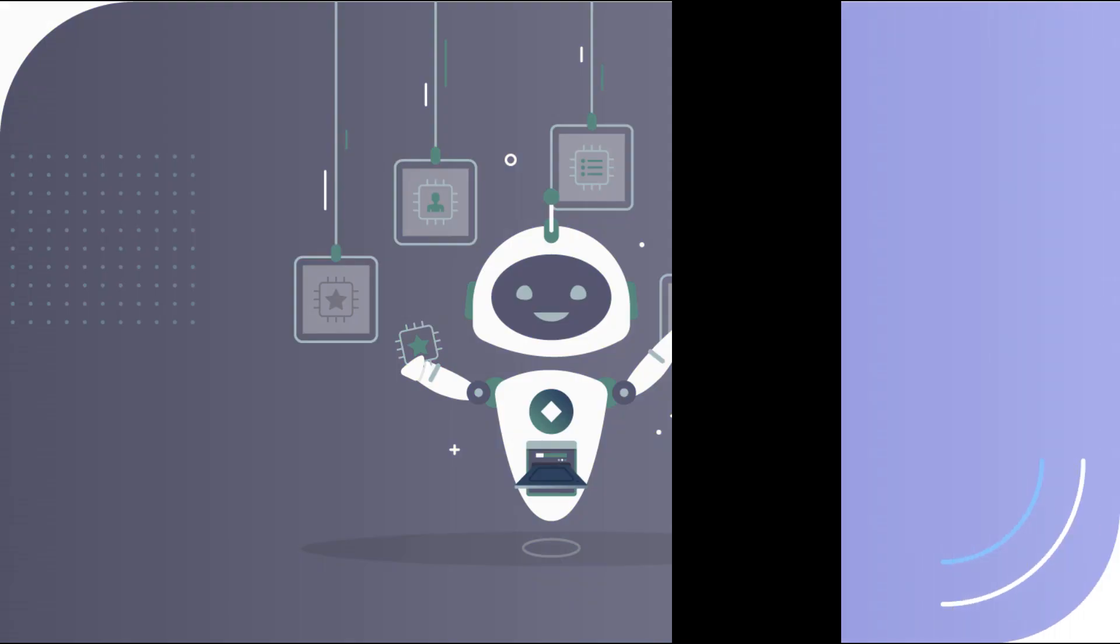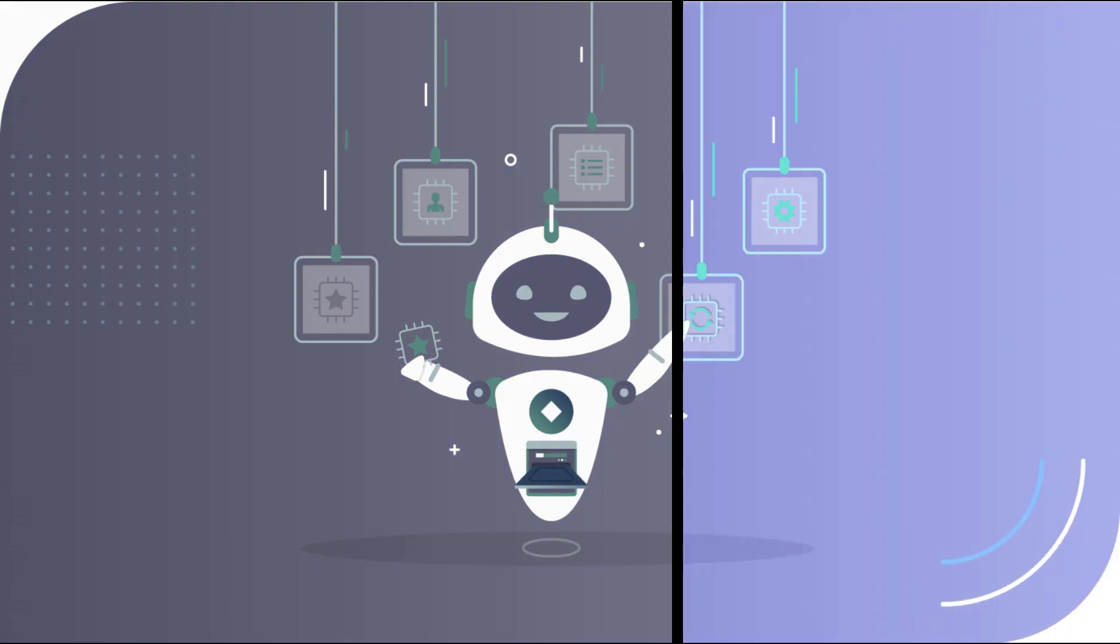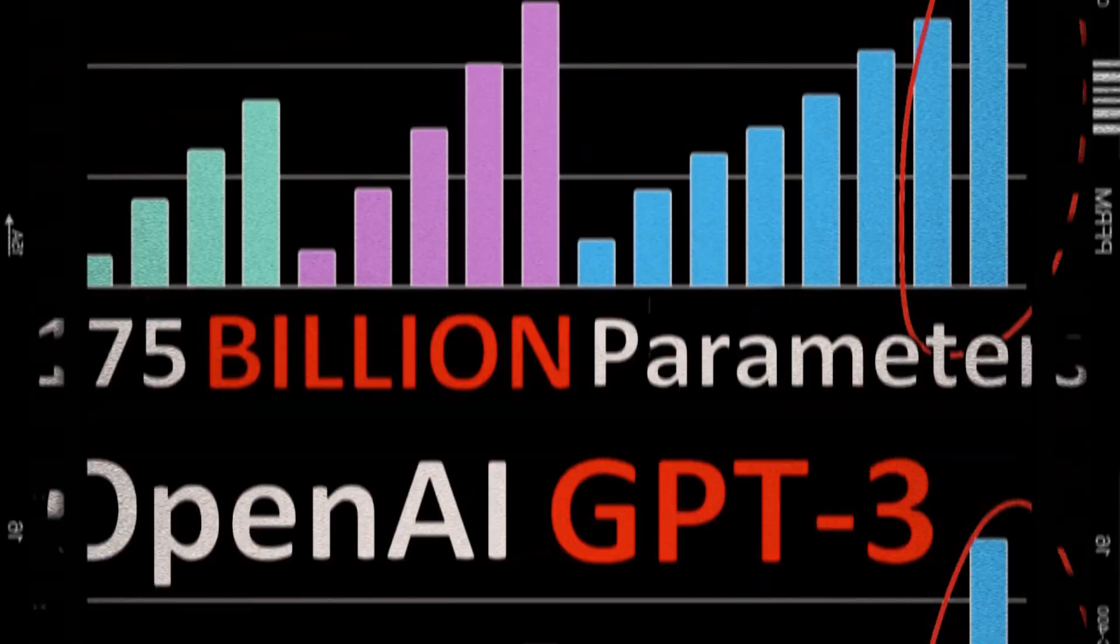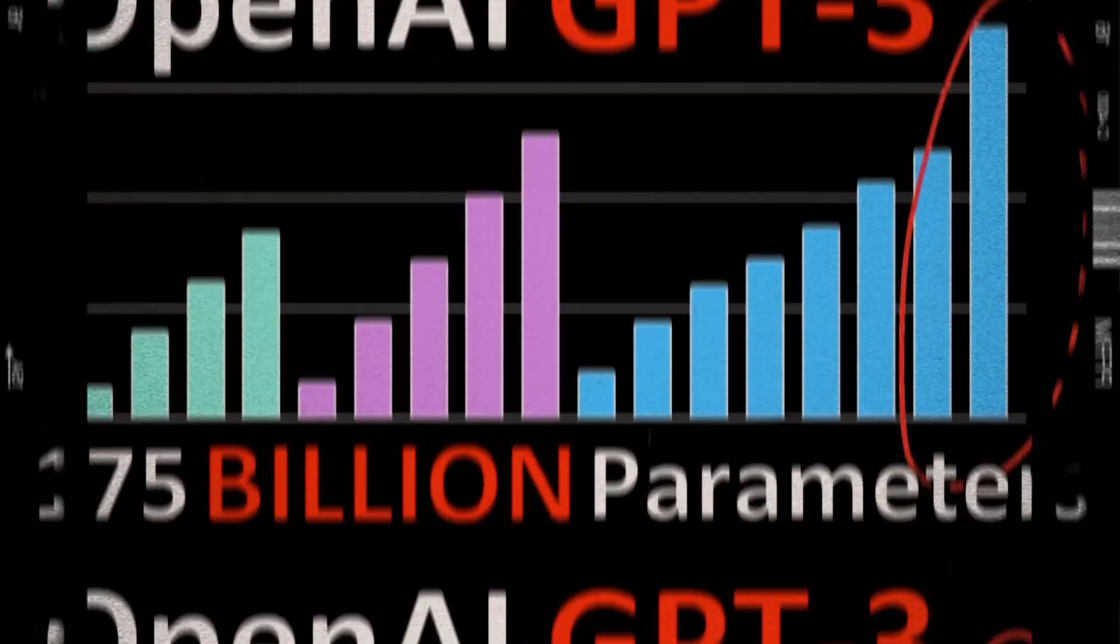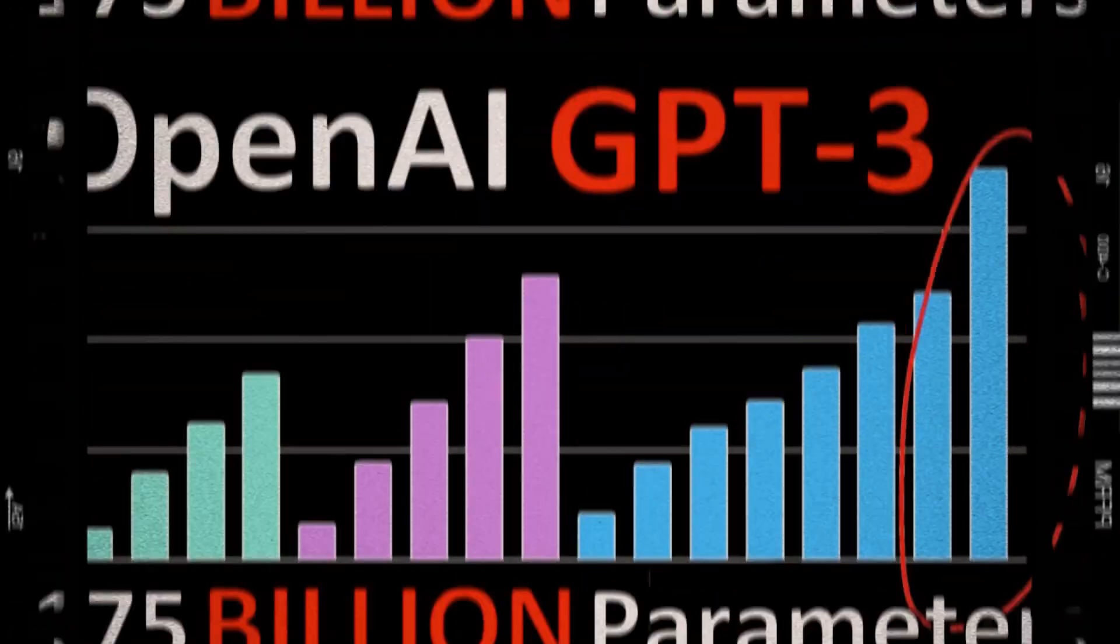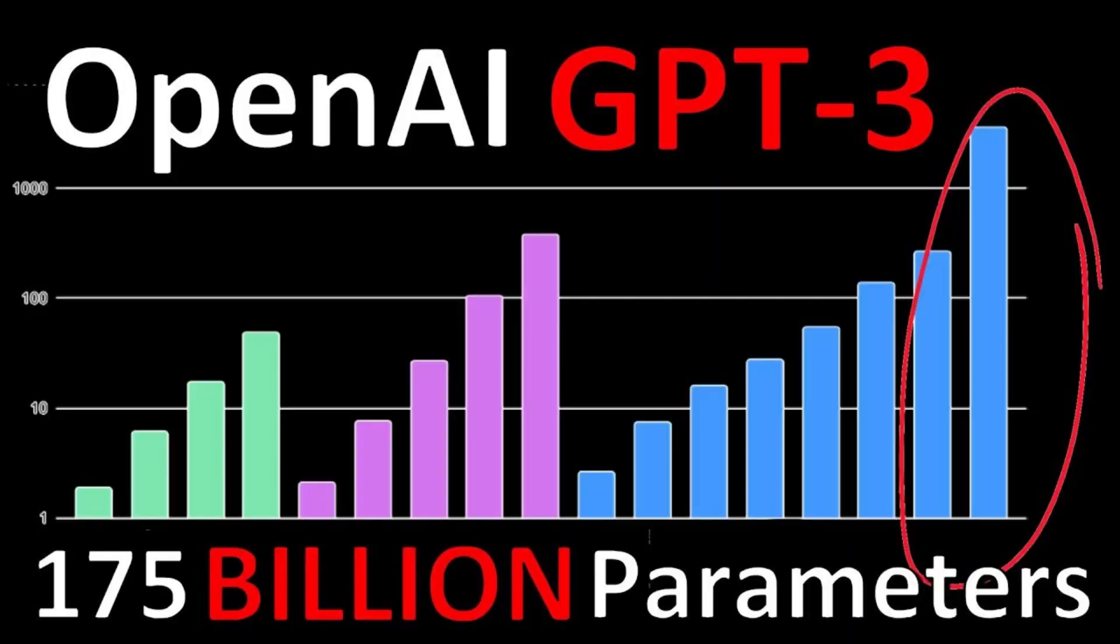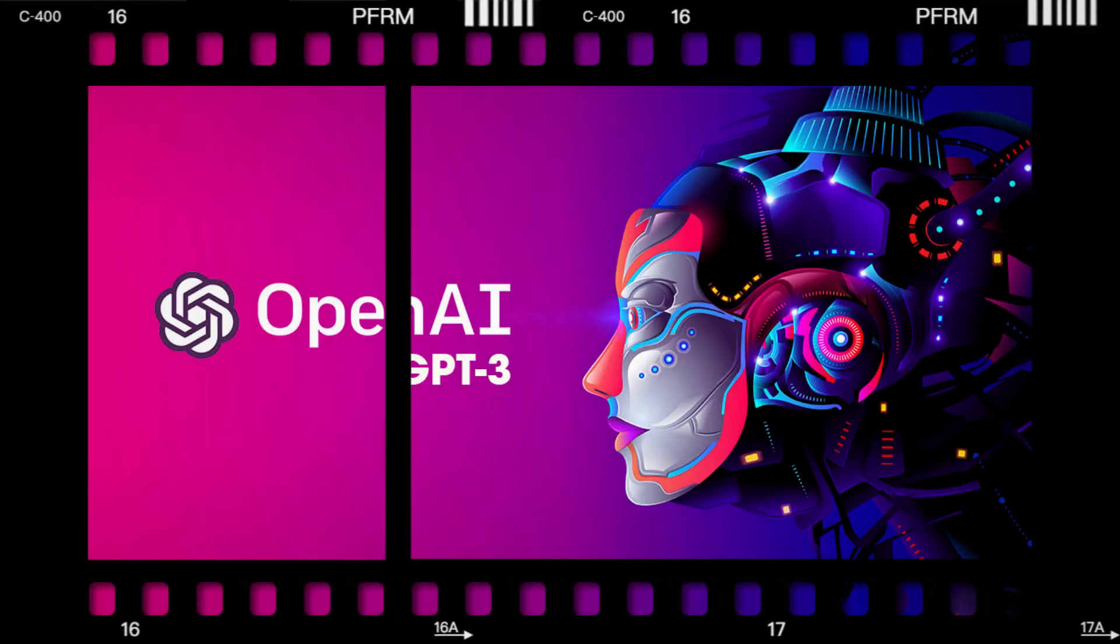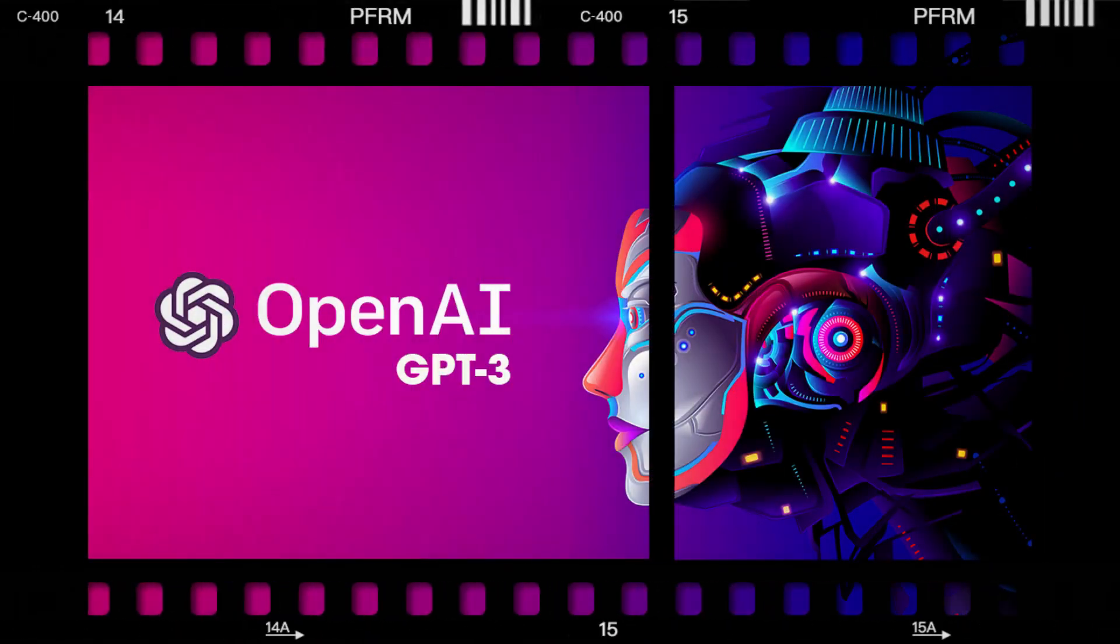GPT-3 is the largest and most powerful language model in the GPT series, with 175 billion parameters, making it one of the largest language models ever created.